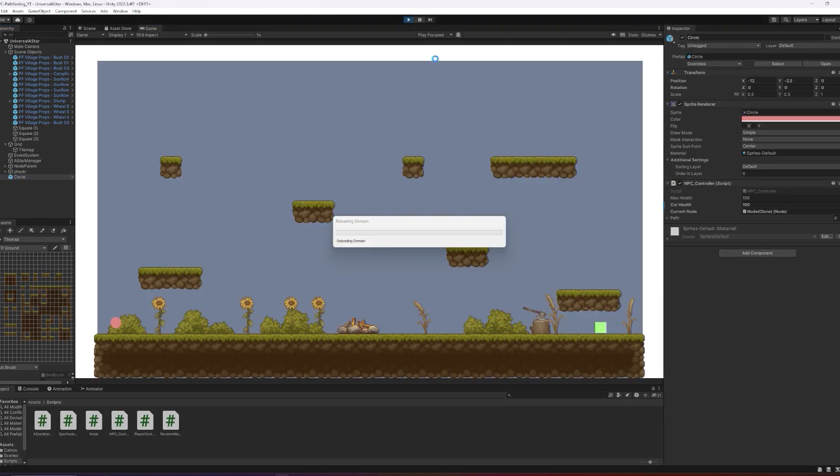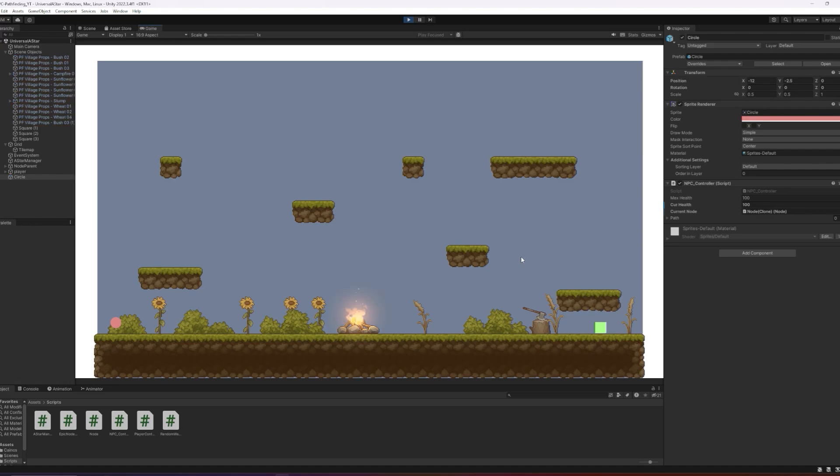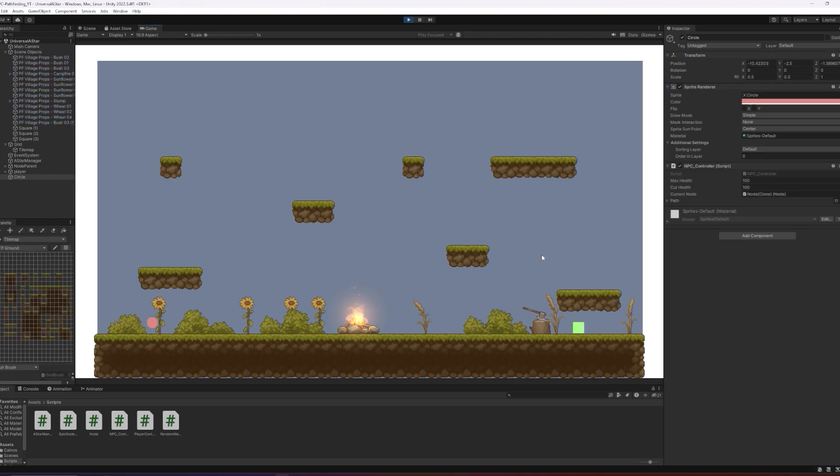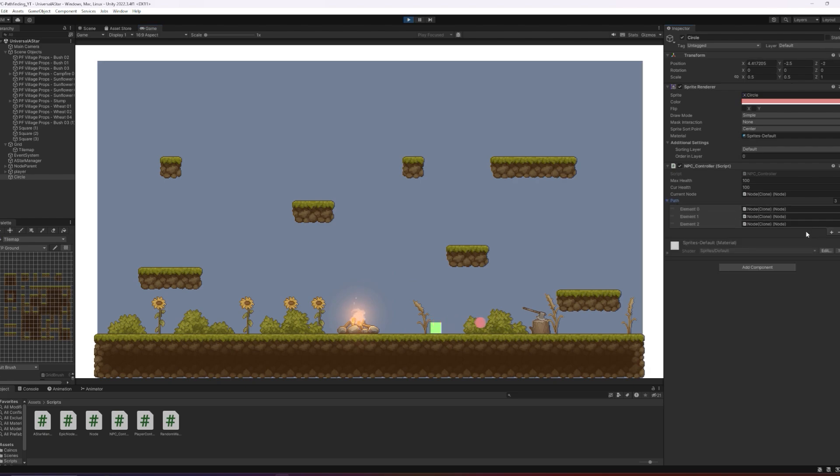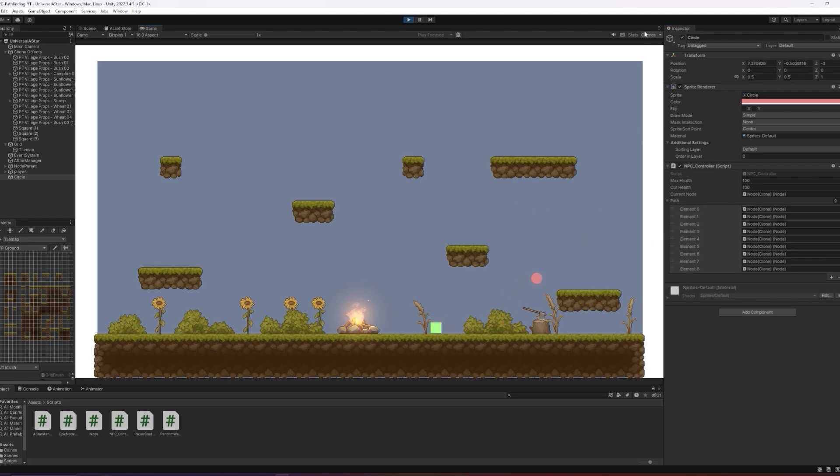At the moment, if we press play, this is what the scene looks like. You can see that the AI has no functionality other than just moving from node to node, and our player can just run and jump around the scene. Now that we're caught up, it's time to make our AI smart.